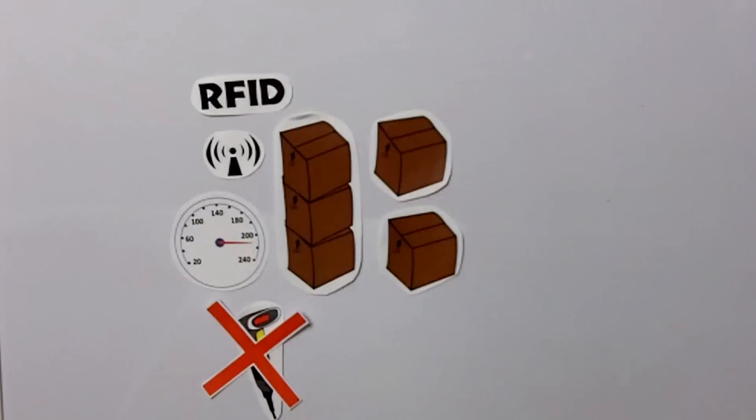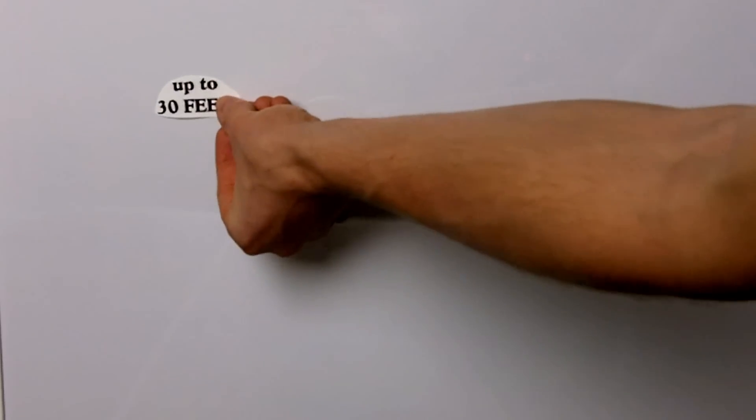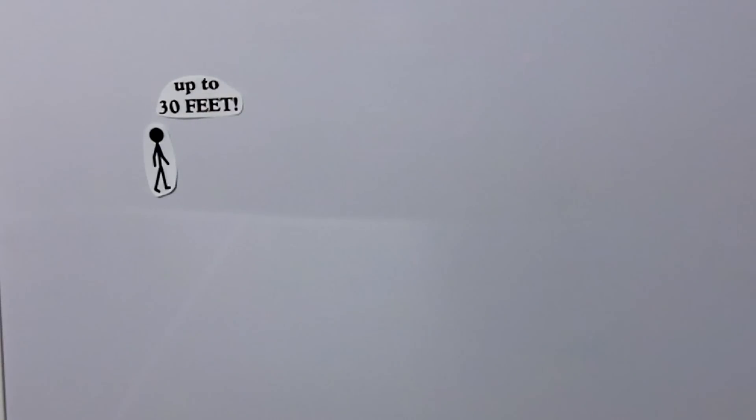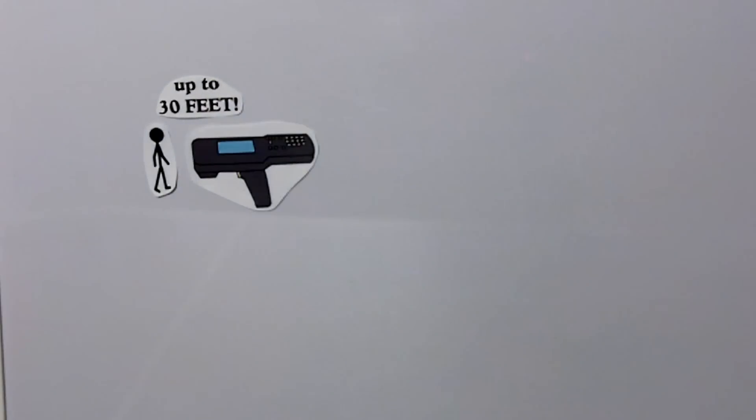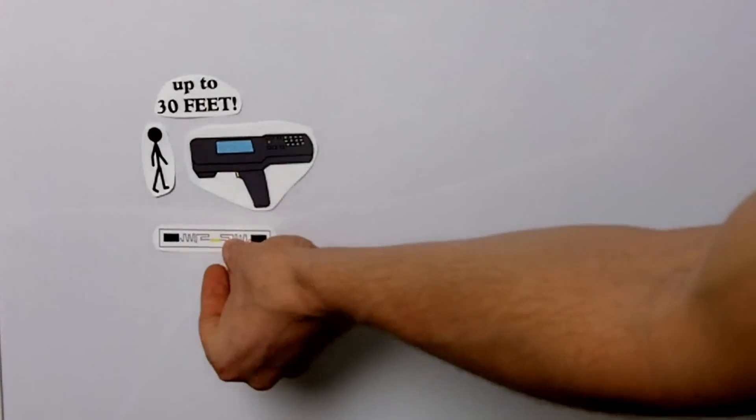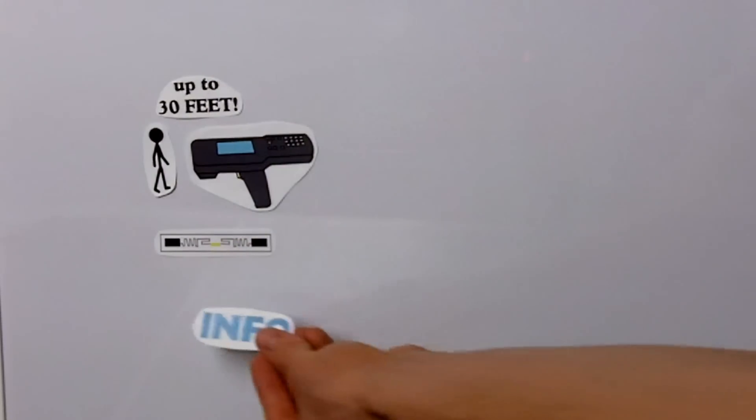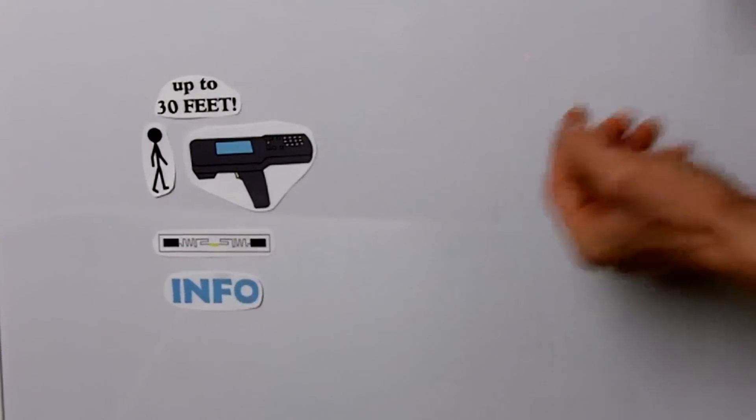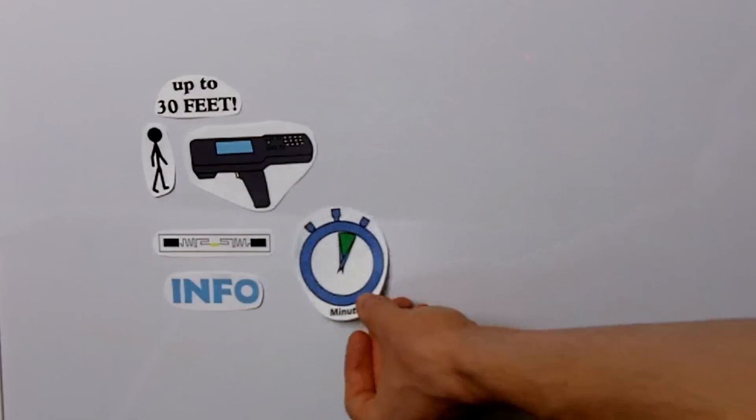Also, RFID tags can be read from a distance, allowing for even quicker scanning. This means that instead of scanning each item by hand, a person can merely walk through a store or storage facility waving around a handheld reader. The RFID tags will be recognized and all of the information can be collected in minutes.